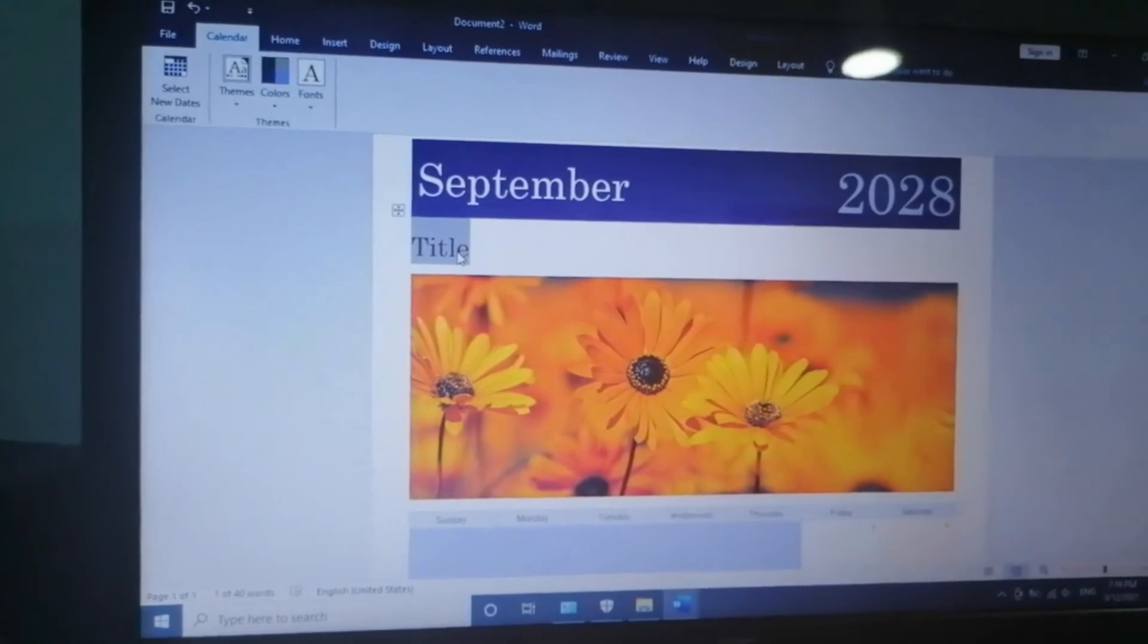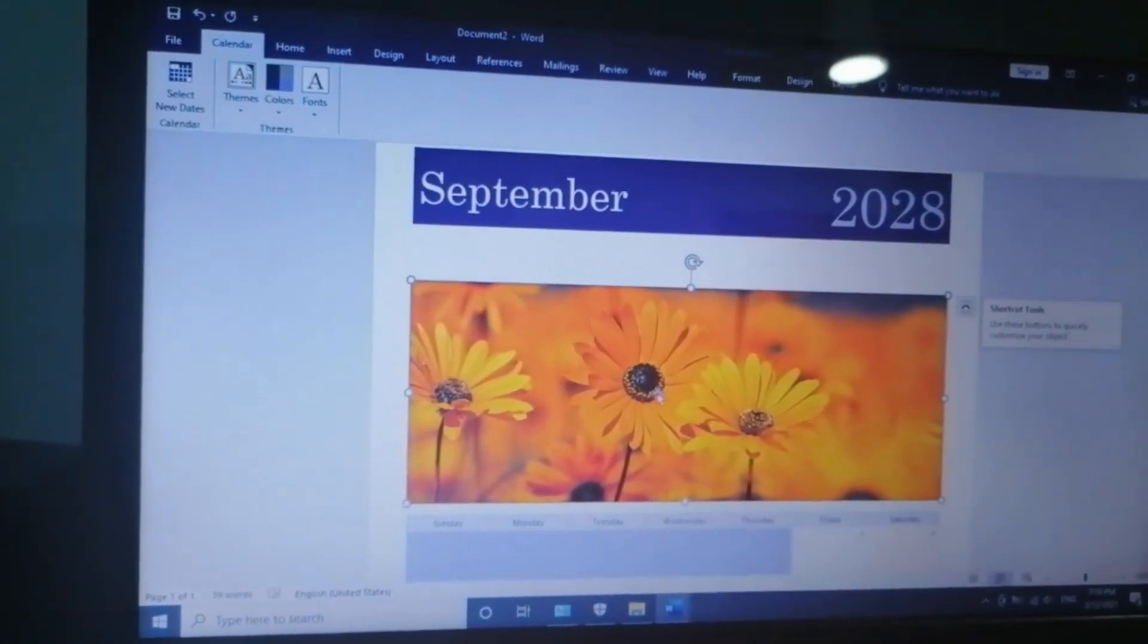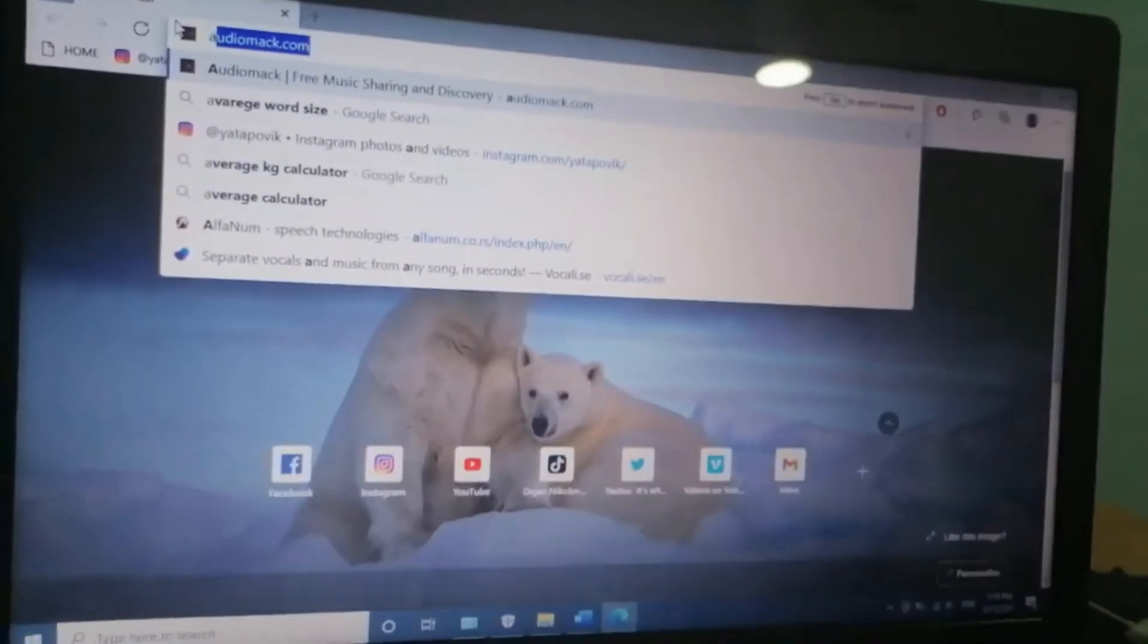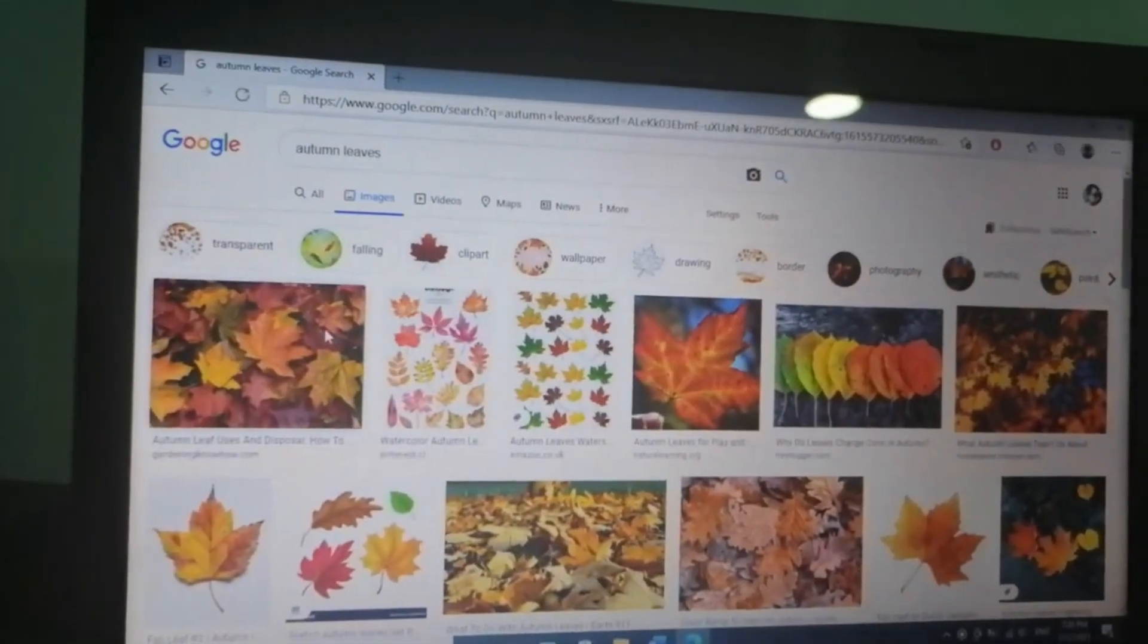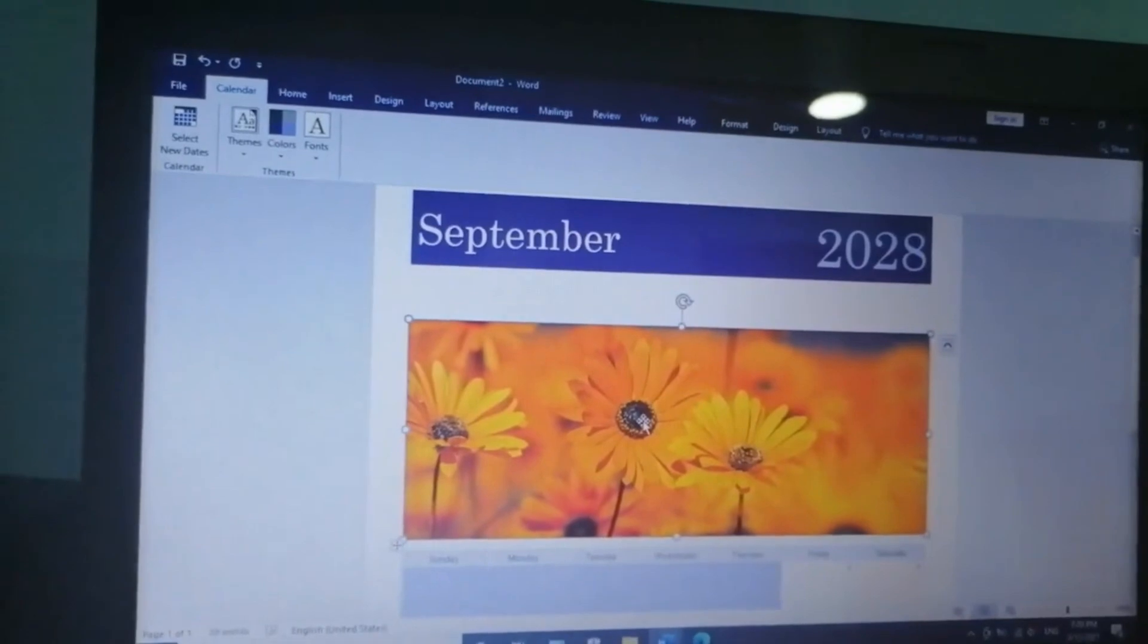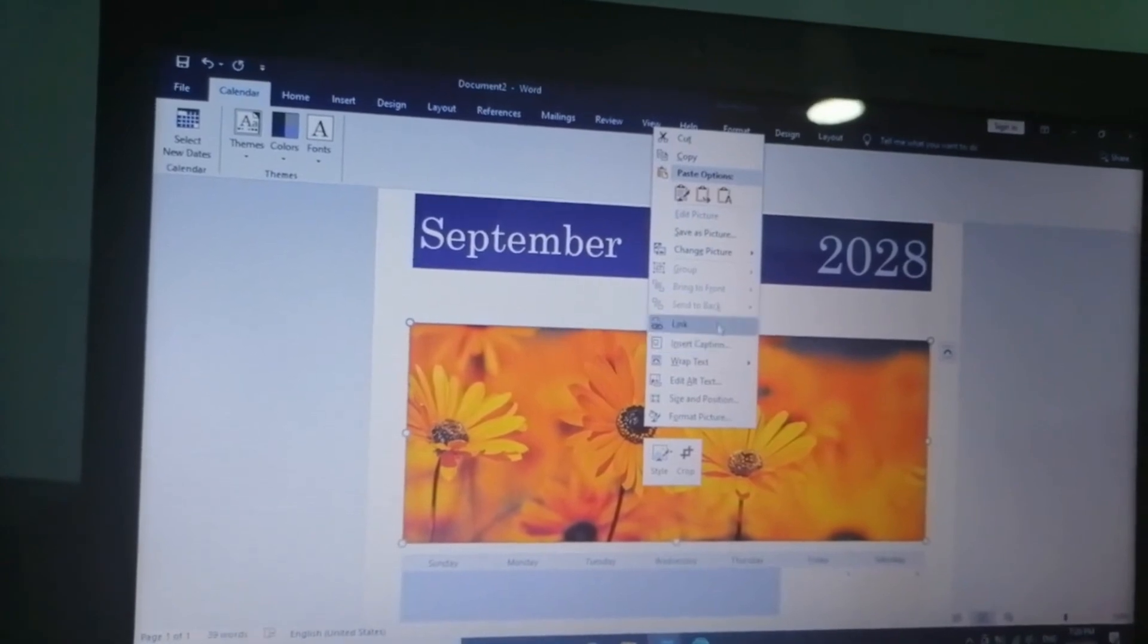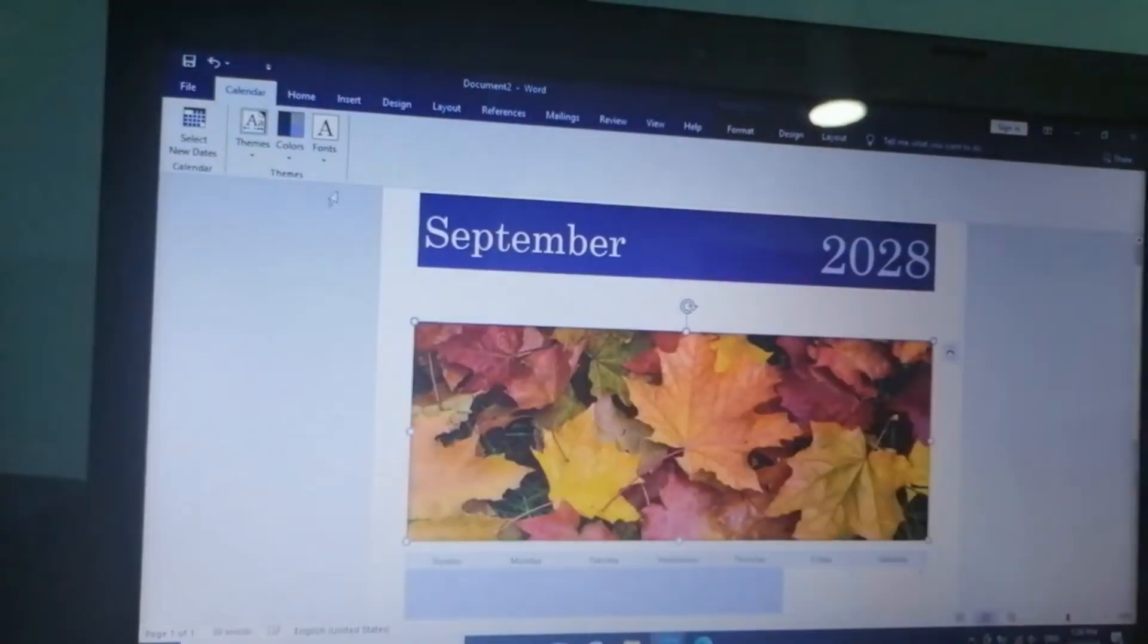I don't like the title. I will change the photo. Let's find some photo and I will replace Autumn Leaves. I will download this image and replace it. Go here, change picture, yes, from file, because I downloaded it. And that's it.